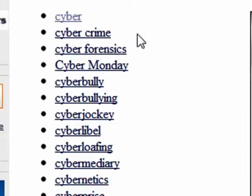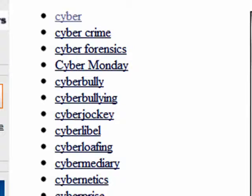Cybercrime, cyberforensics, cyberbullying, cyberspace, cybersex, cyberbuck.